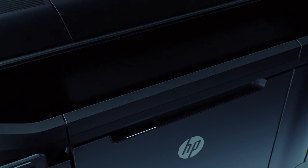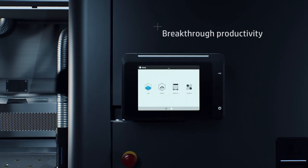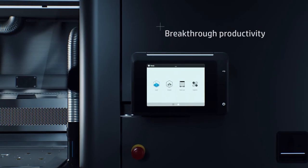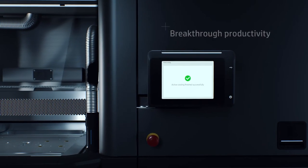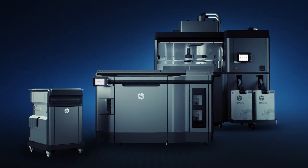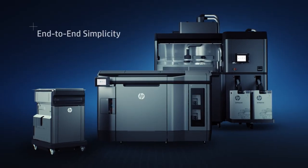And the HP Multi Jet Fusion open platform gives you access to a wider range of future materials and applications.